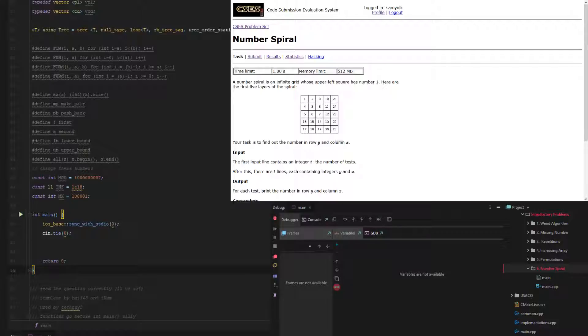Let's look at the problem. A number spiral is an infinite grid whose upper left square is the number 1. Here are the first 5 layers of the spiral. So we have 1, 2, 3, 4, 5, 6, 7, 8, 9, 10.